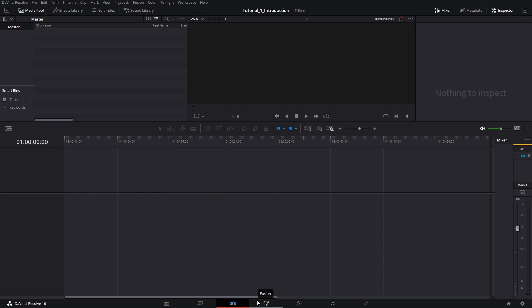Next up, we have the fusion page, which is our composite page used for creating intros, animated titles, VFX, green screen, all things related to compositing. Next up, we have the color page, which is for color correction and grading. Fairlight is used for everything related to audio. And after that, we have the deliver page, which is where we'll export our edits.